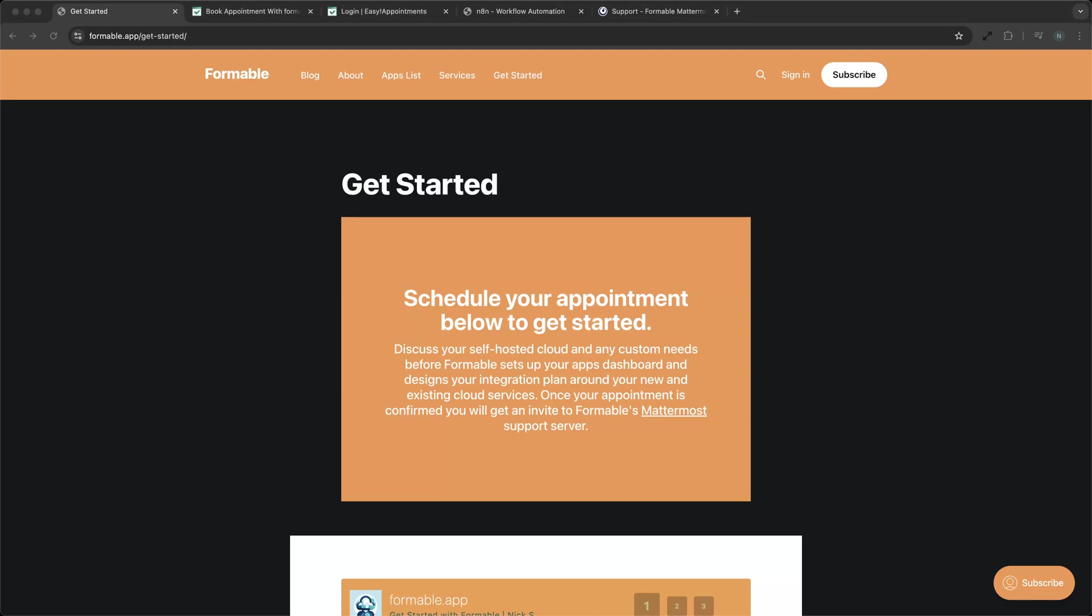Welcome to our screencast on Easy Appointments, a versatile tool perfect for businesses looking to manage their online bookings with ease.